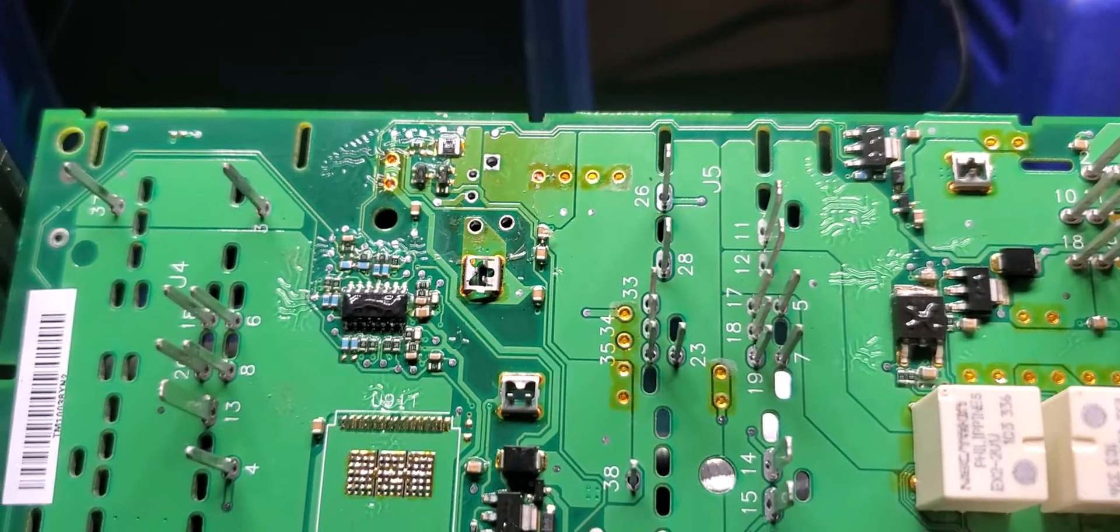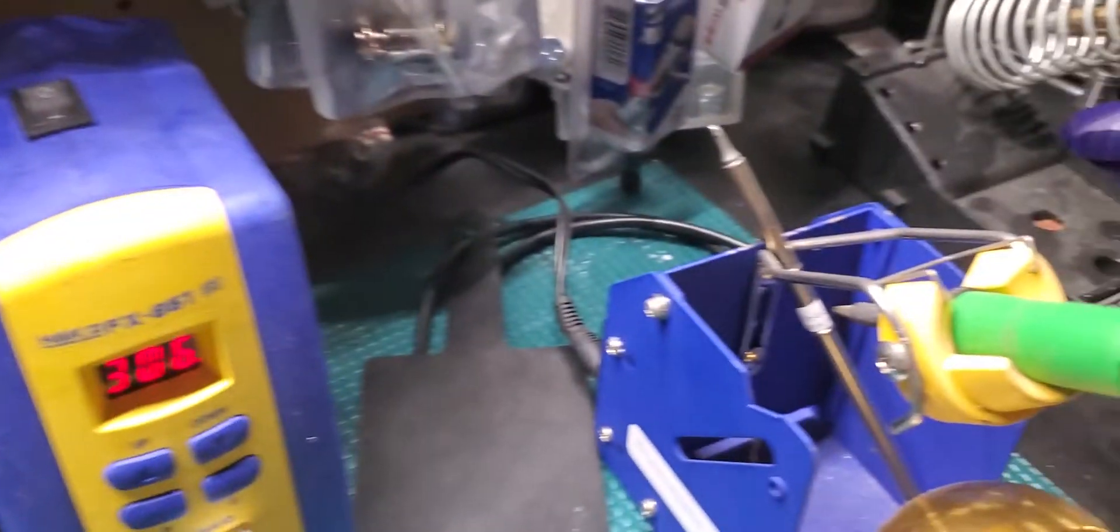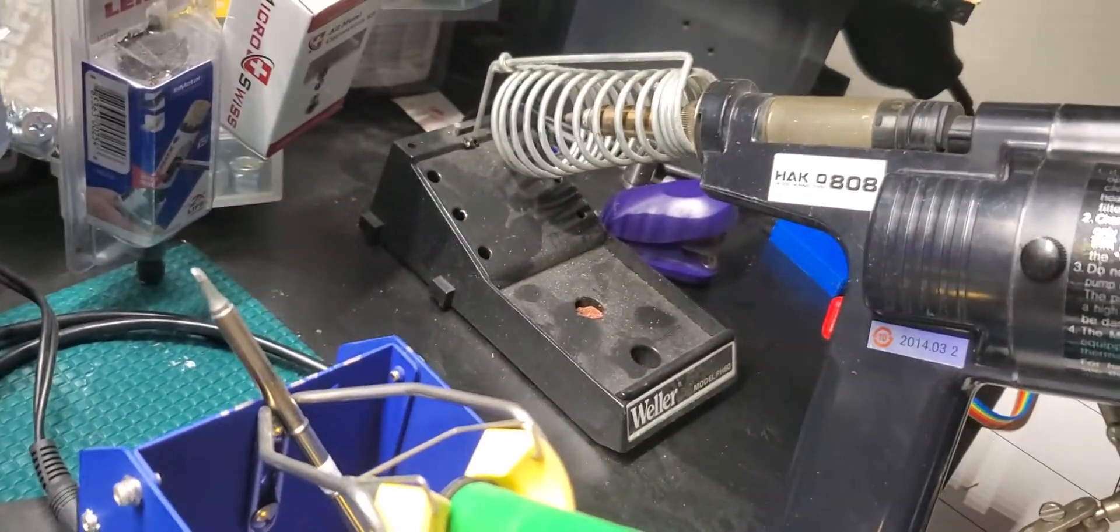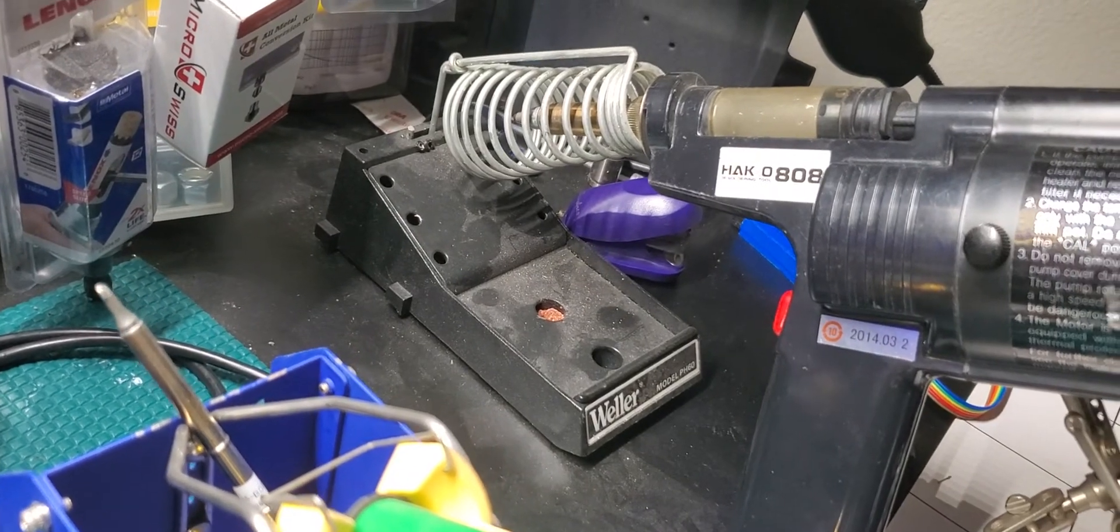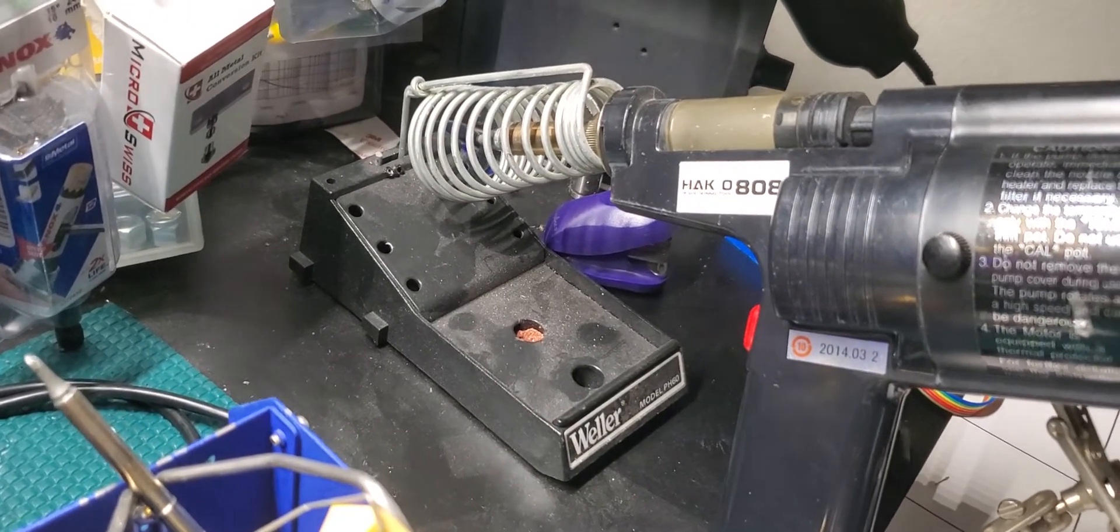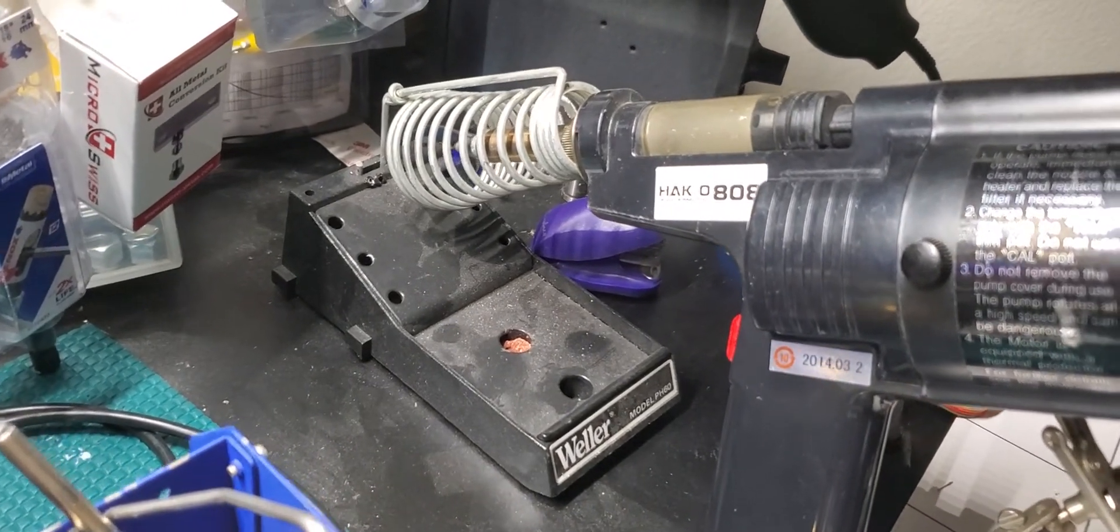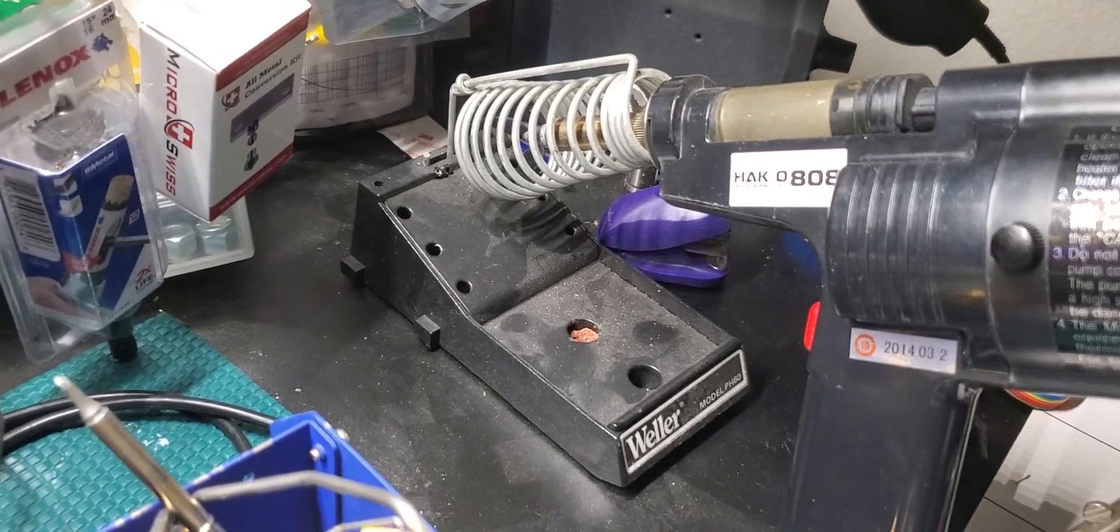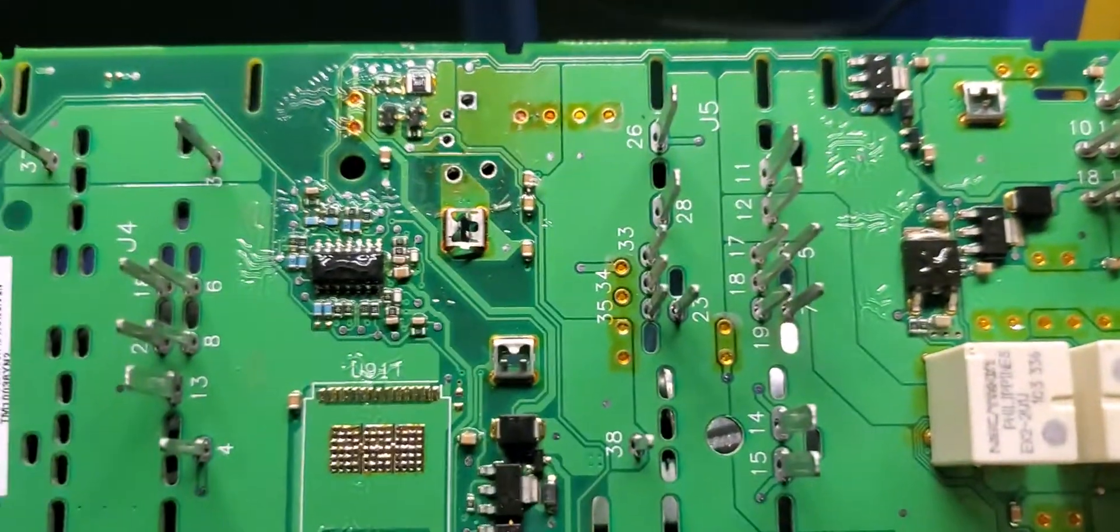If you use a Hakko desoldering iron or desoldering gun, I should say, you can use that to take these out cleanly.